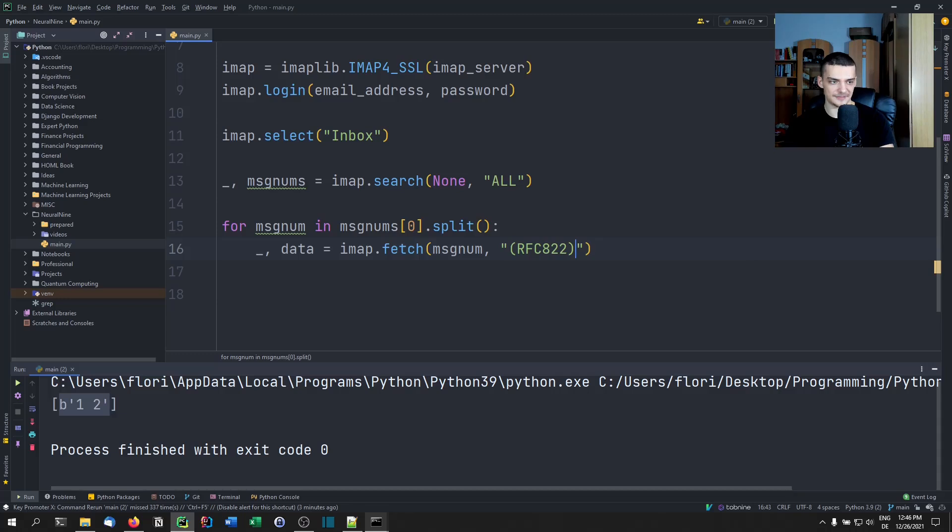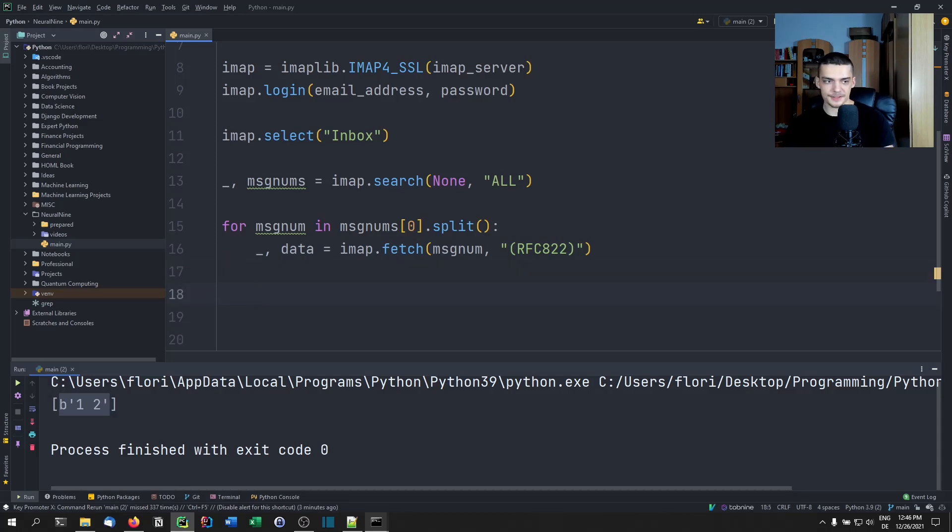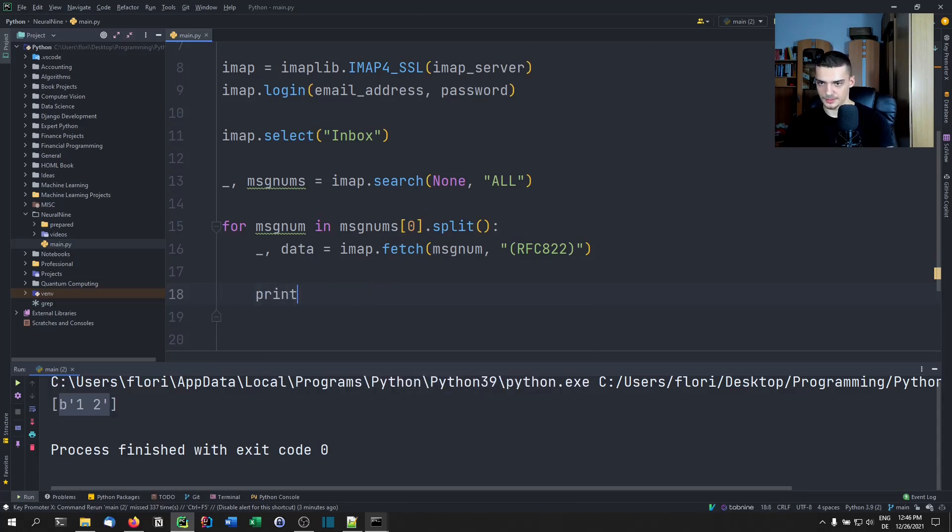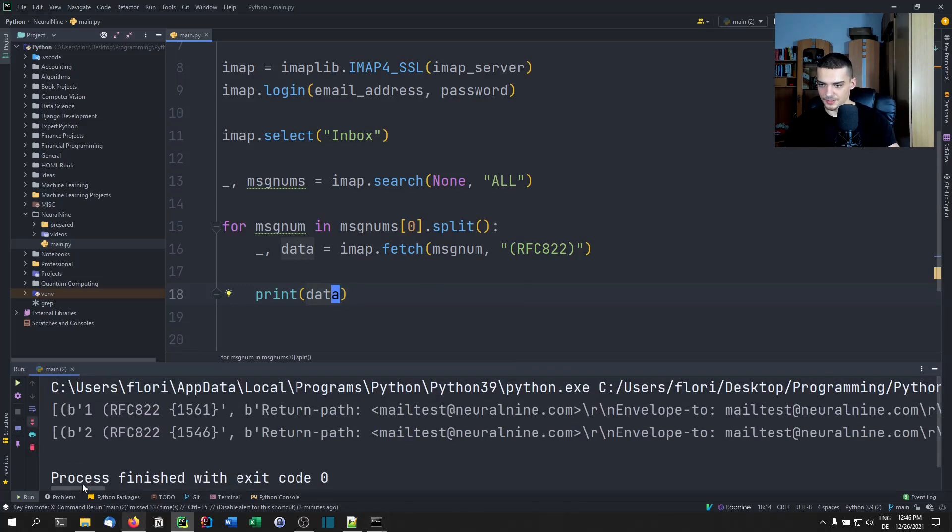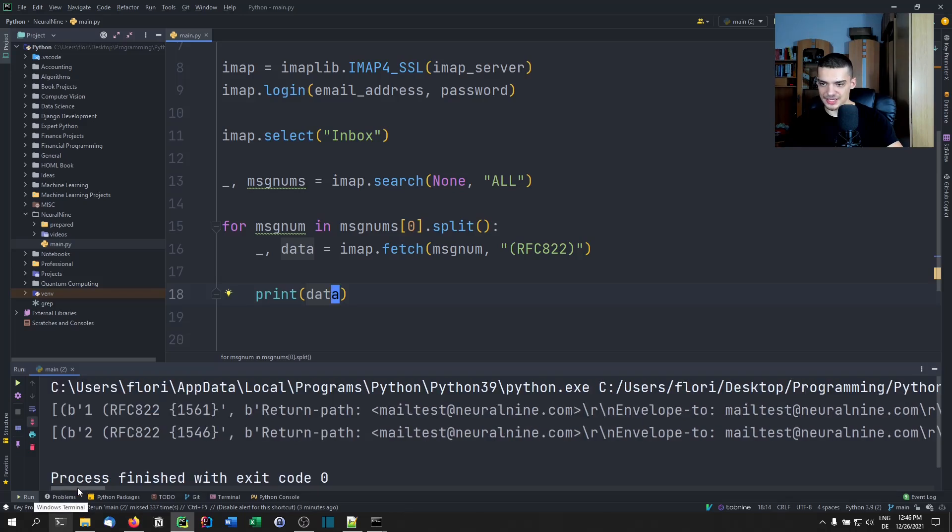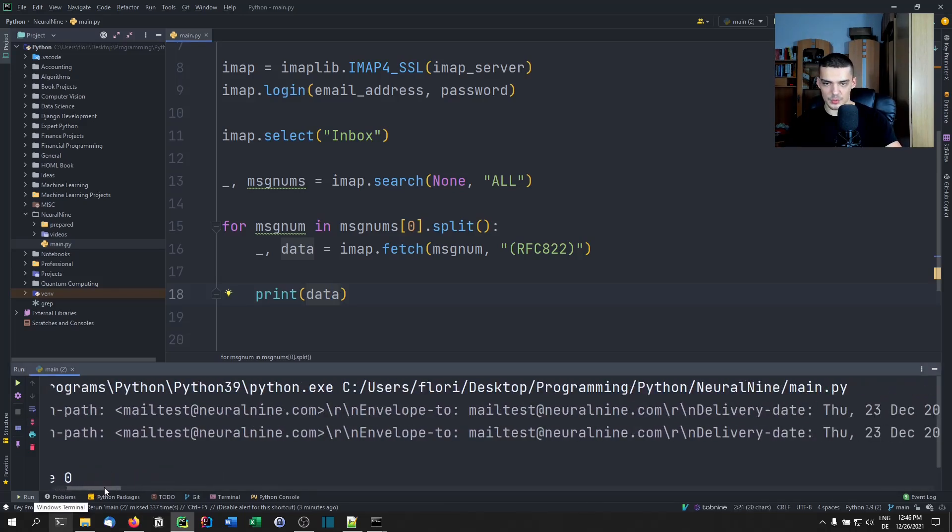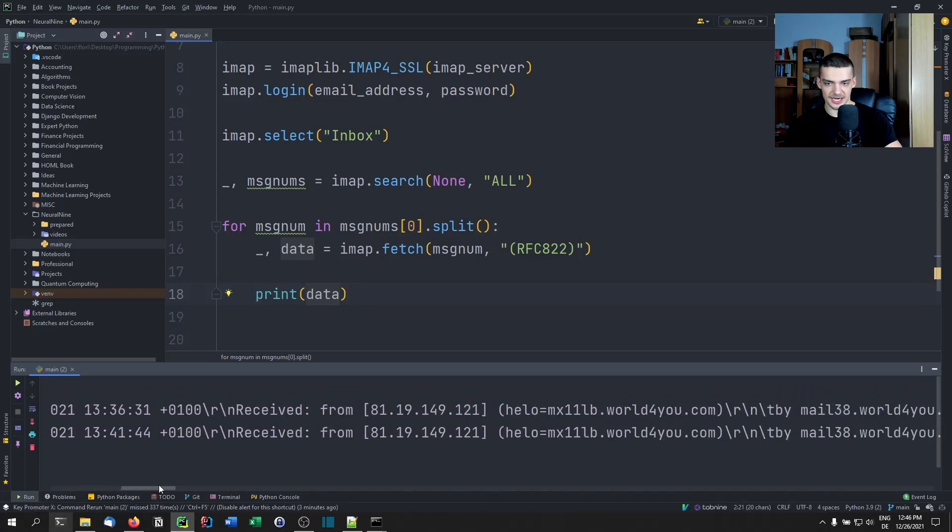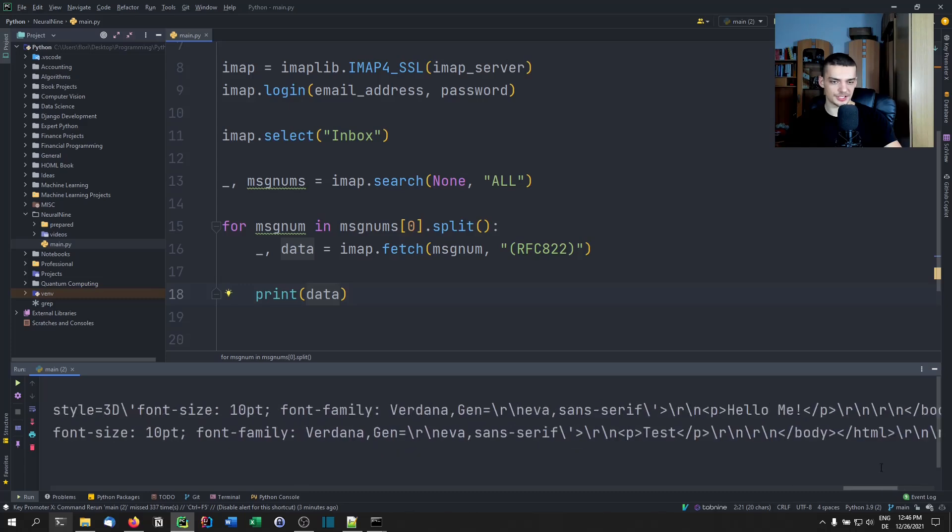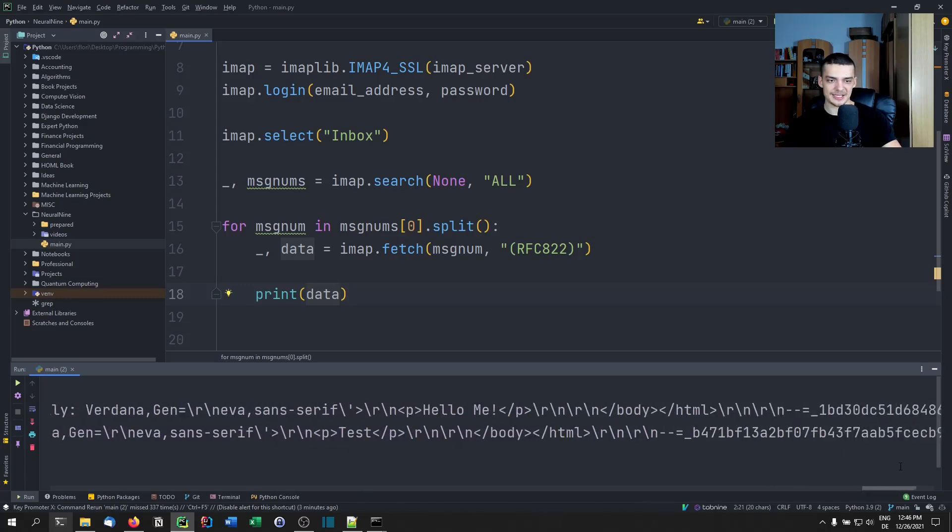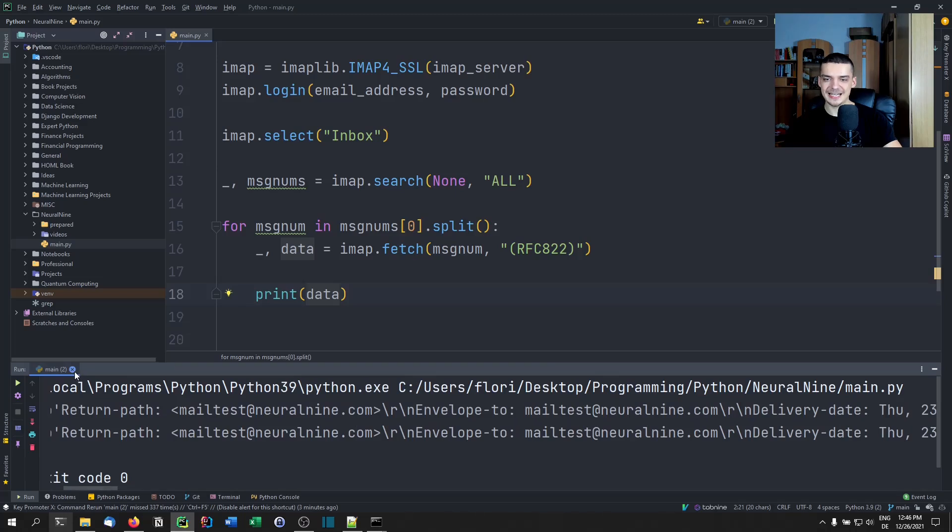In order to get the full message, the entire message, we need to specify a code standard. This is the RFC822. This basically means fetch the whole message. The result is going to be stored in data. Once we have that, we can get the actual message. Let me just show you here what this looks like, the data. Data is essentially just a list where we have some things here, some bytes with certain return paths, with the content, with timestamps, and so on. It's not really readable for us, especially when we go down here.